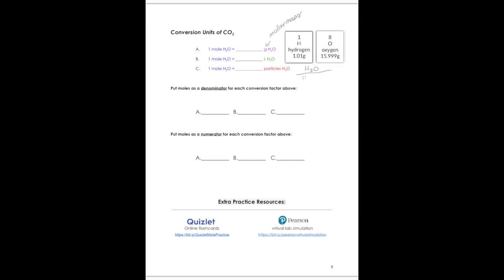We have two hydrogens and one oxygen, and we multiply them by their mass on the periodic table. Hydrogen is 1.01 grams, and oxygen is 15.999, which we round to 16.0 grams. So two times 1.01 is 2.02, and 16 times one is 16. When you add those together, you get 18.02 — that's your molar mass. Molar mass is the conversion unit that will be different each time because it depends on what elements make up that compound.